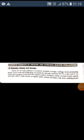Sources of water pollution. There are many sources of water pollution. The most common and important among them are as follows.